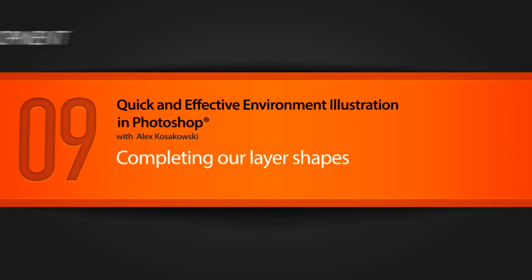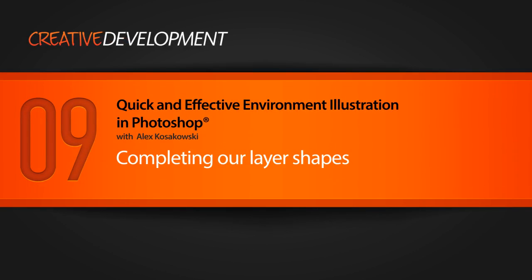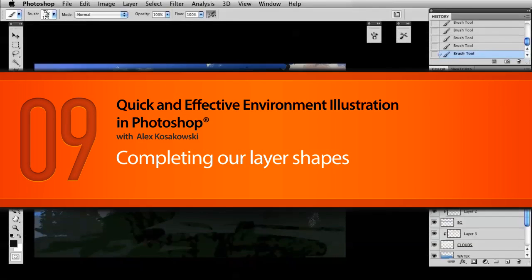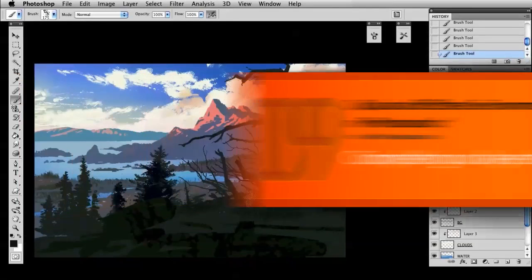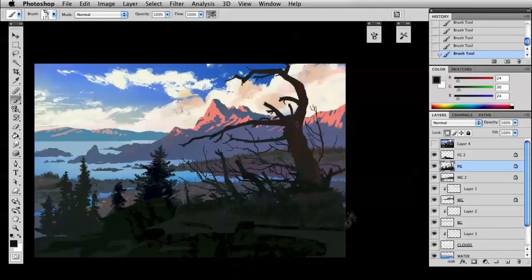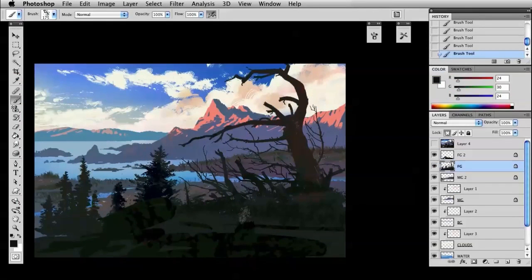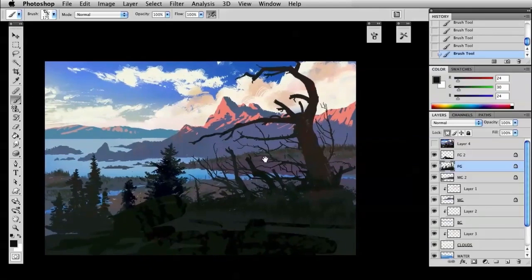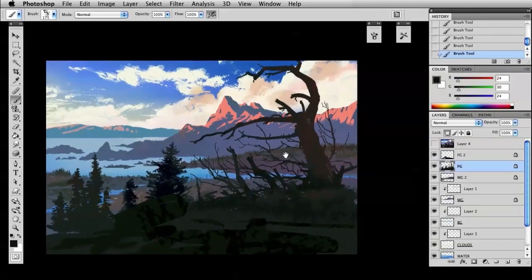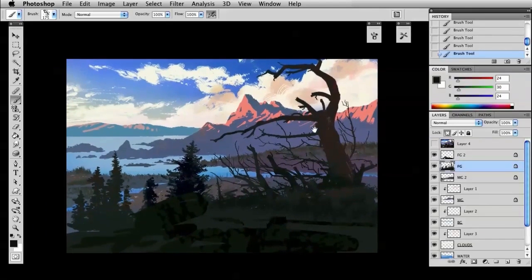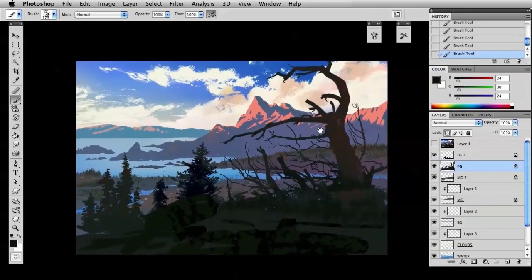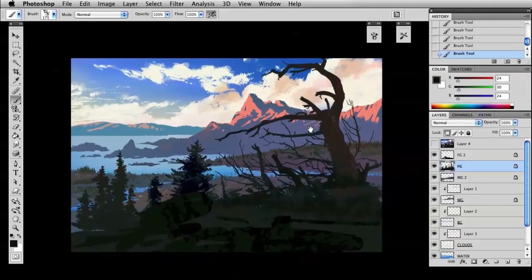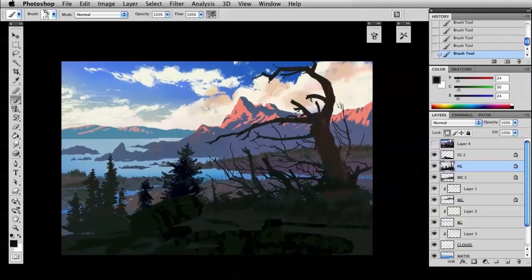Welcome to Lesson 9 of Quick and Effective Environment Illustration. In this lesson, we're going to wrap up the blocking stage by blocking in the foreground a little. In the foreground, right now we've just got a mass of dark and we've got to start breaking that up to get a little interest in there.